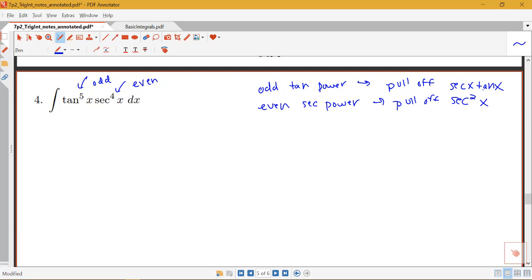Remember, with problems involving trig functions, you could come out to an answer that looks different than somebody else's, but your answers could be equal to each other because of all the identities we have. So let's look at doing this problem in these two different ways so that we can compare the methods and see how they work.